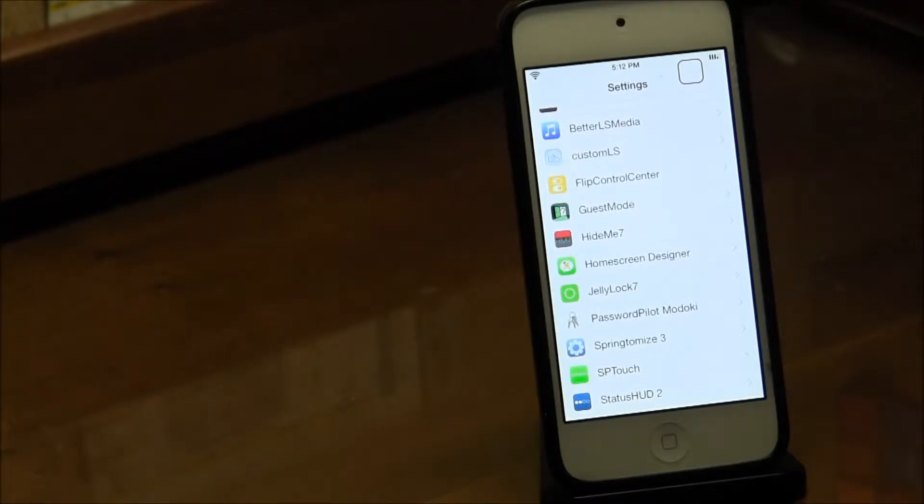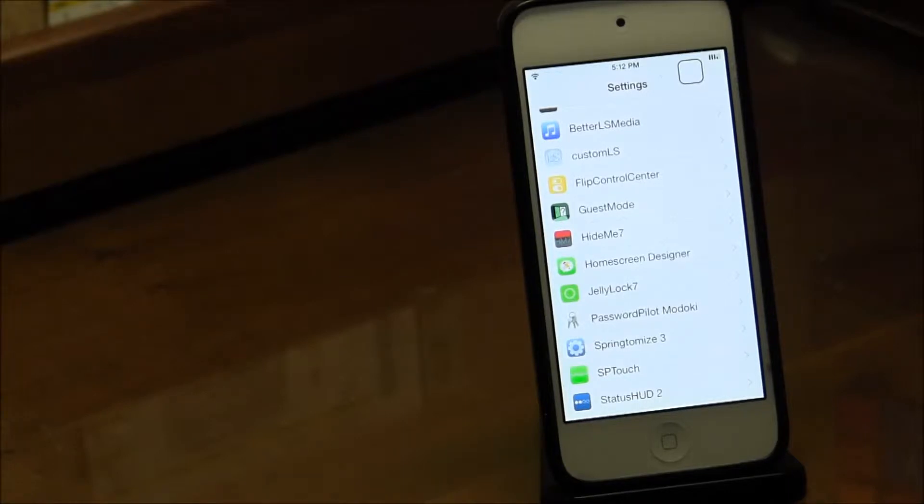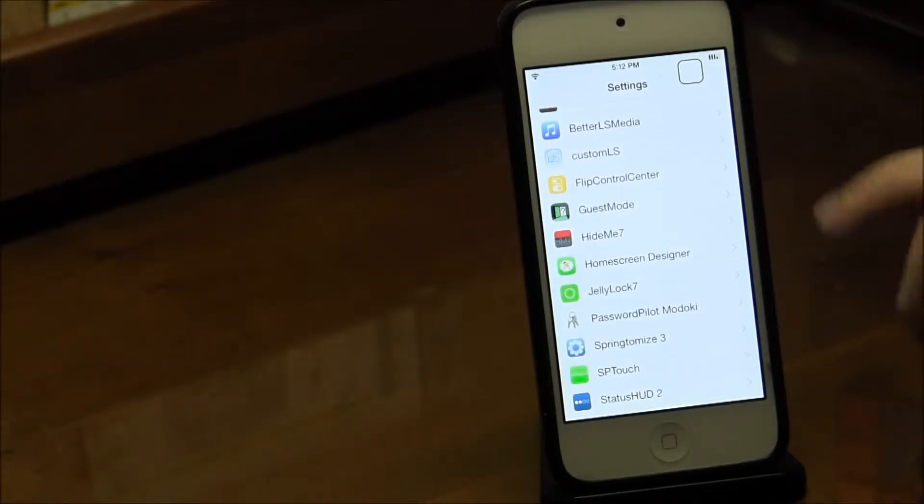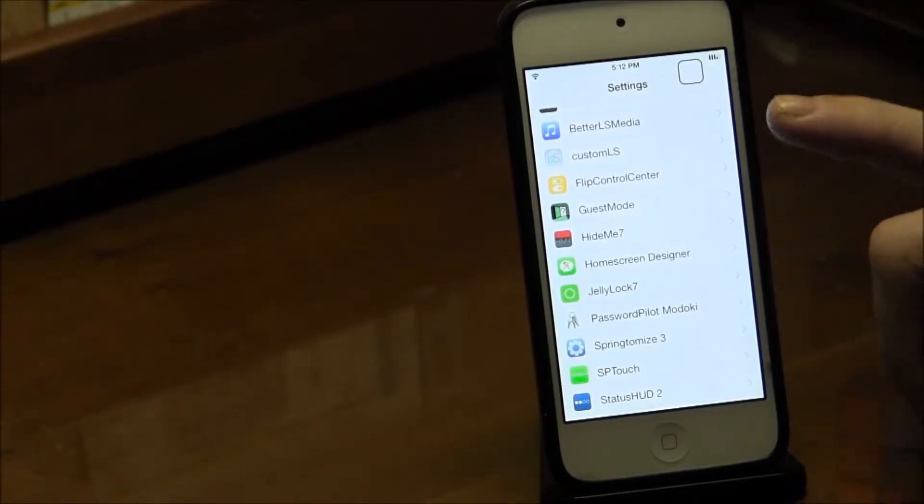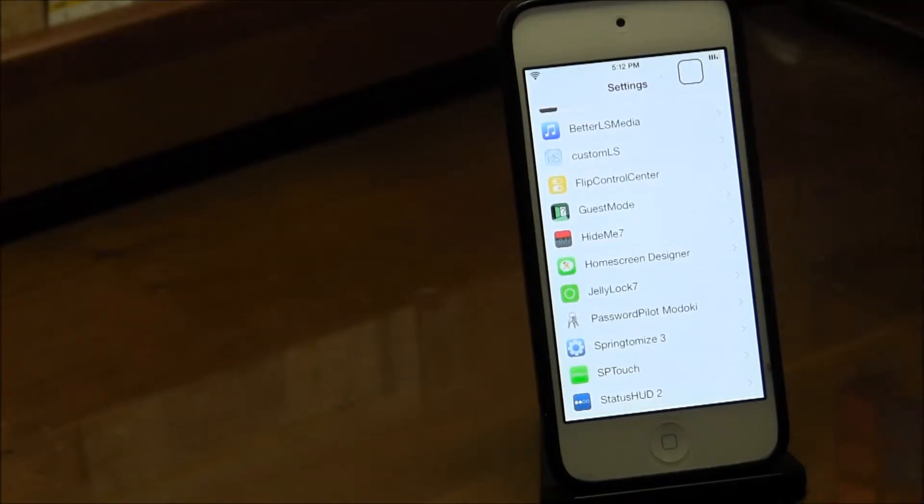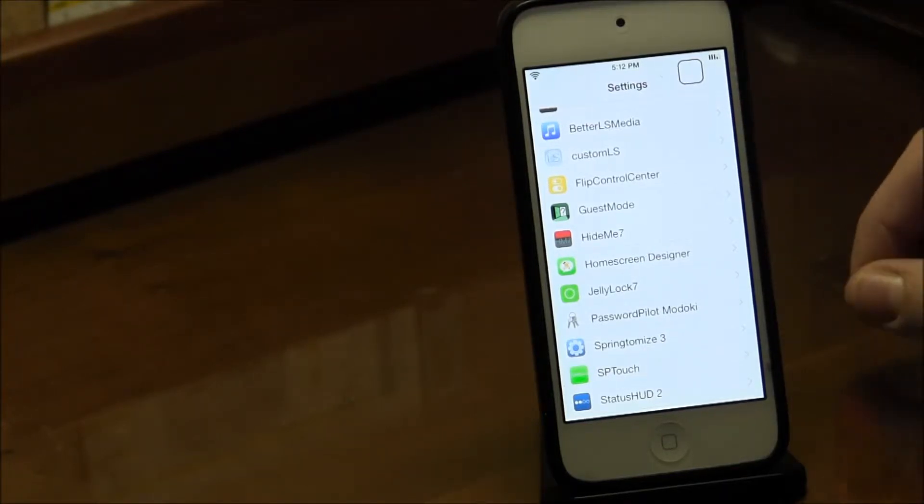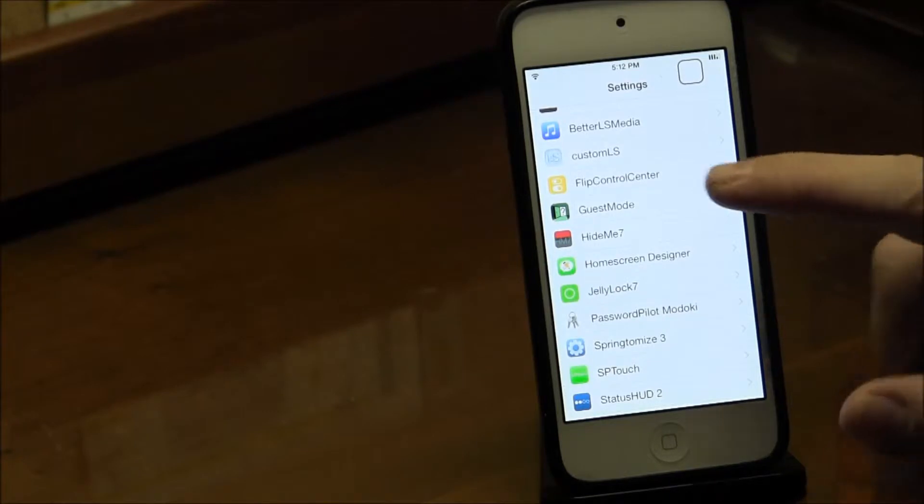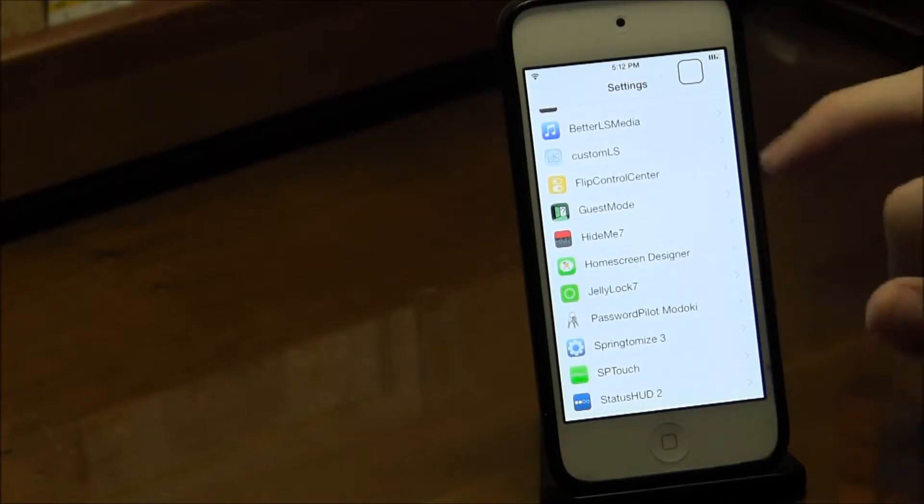Pretty much the only thing I've enabled is games, and that's about the only thing they can use. If somebody wants to play games on my iPod and I'm not using it, I'll let them because they can't do anything else. It's called Guest Mode and it's 99 cents in the Cydia store.